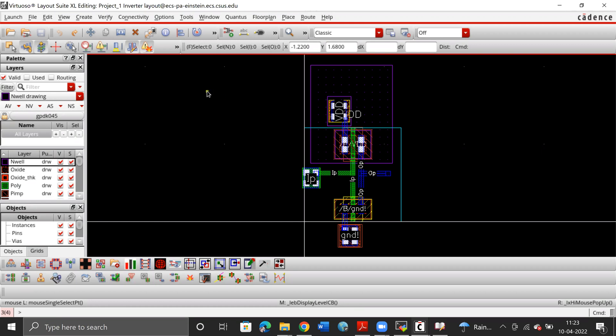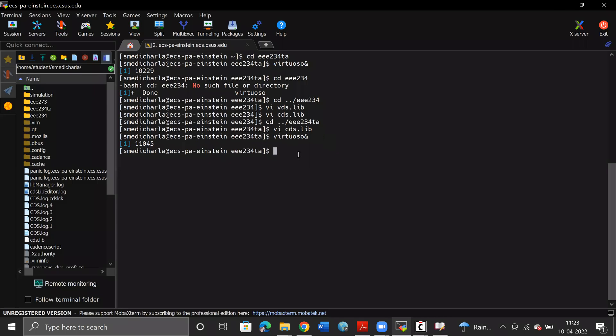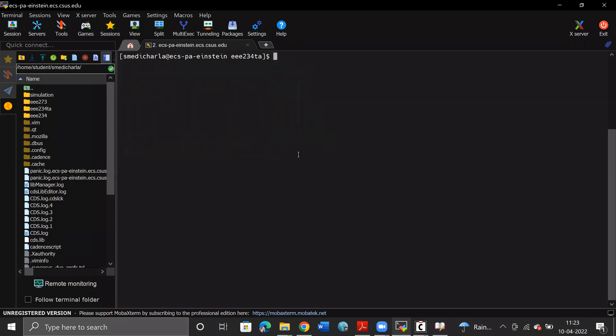To get the Asura dropdown menu on the Layout Suite Excel Editing window, we need to perform a series of steps. The first step is to write a cadence script file in the home directory, which I'm going to access using the command cd. This file has been provided to you on Canvas, and you can download it to your local desktop and then drag and drop it into the home directory.